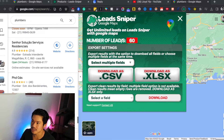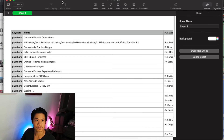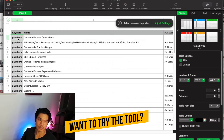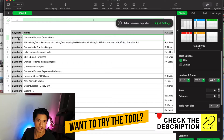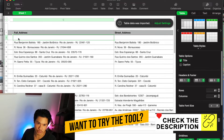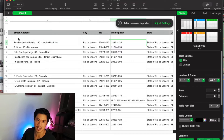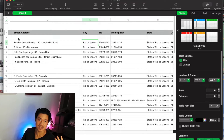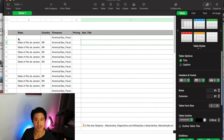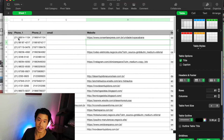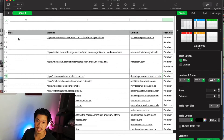Let me open up the data now. You can see 'plumbers' is the keyword I put in, Copacabana is the neighborhood in Rio where I set up the search. You'll be able to get additional information: the exact address, phone numbers, their domains, their emails, and everything.